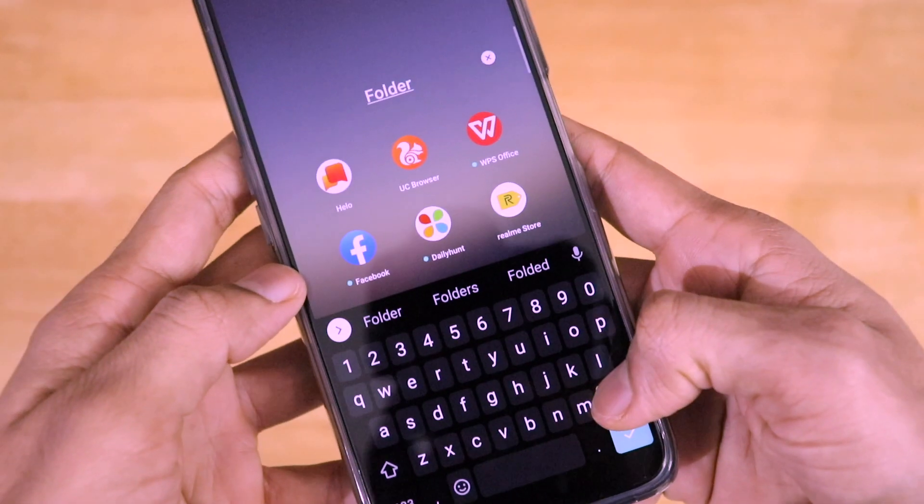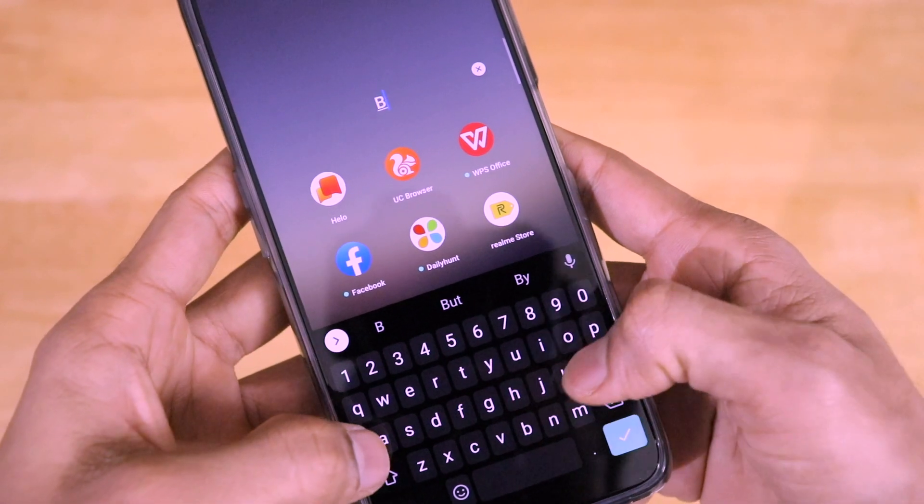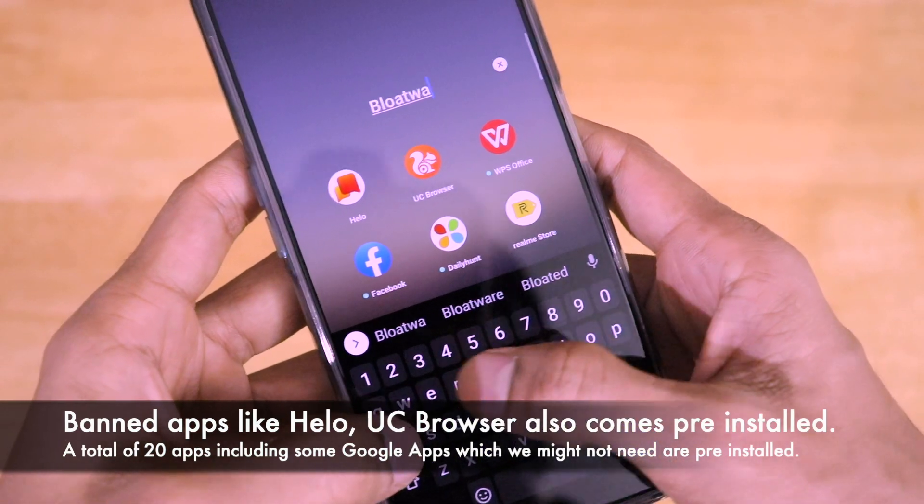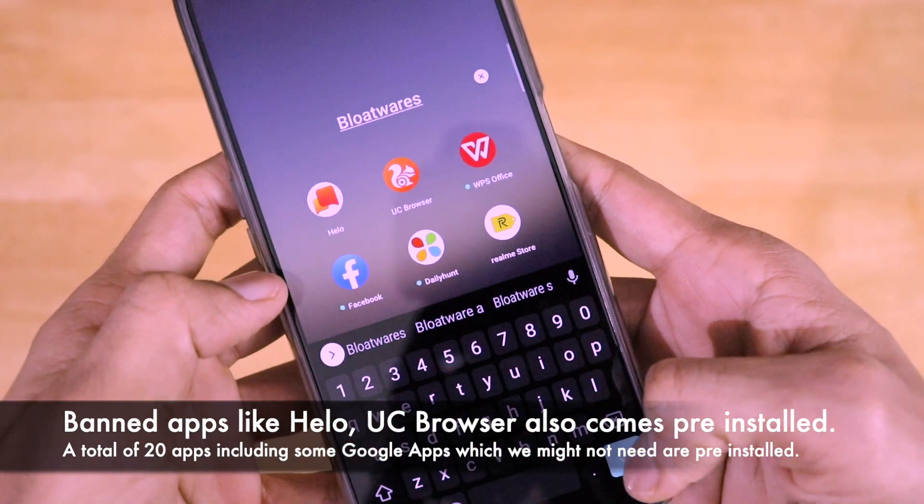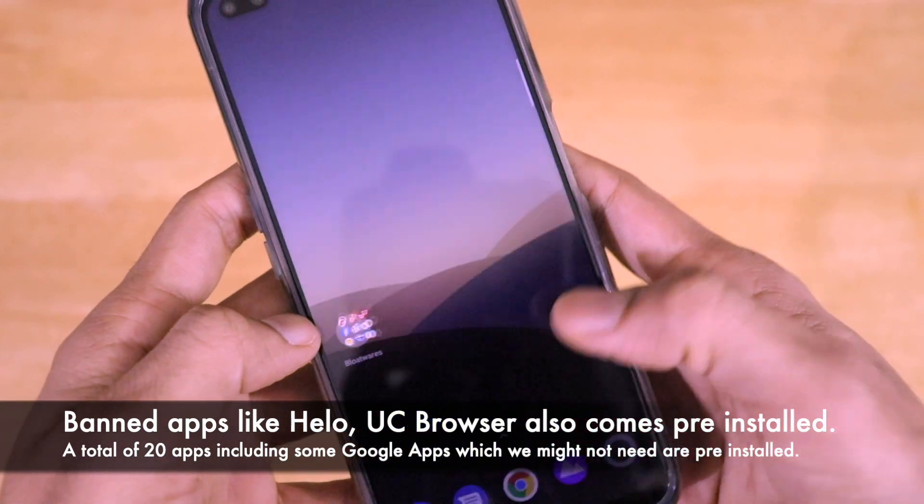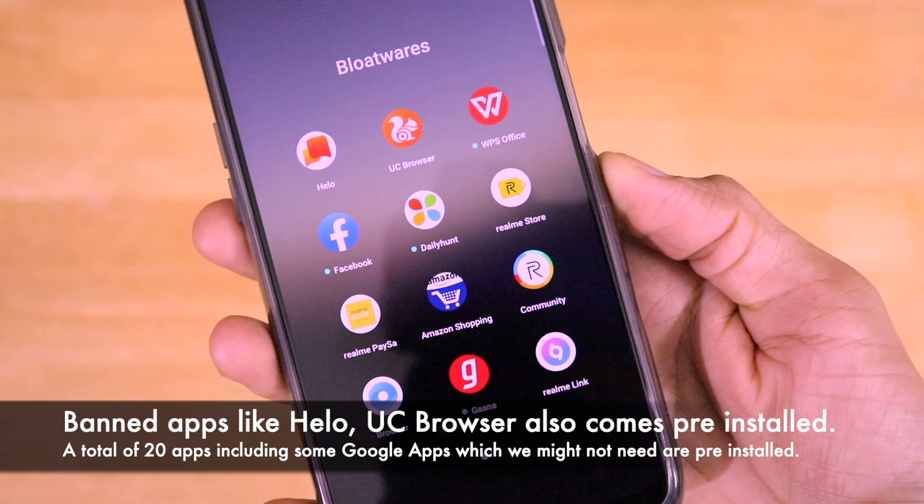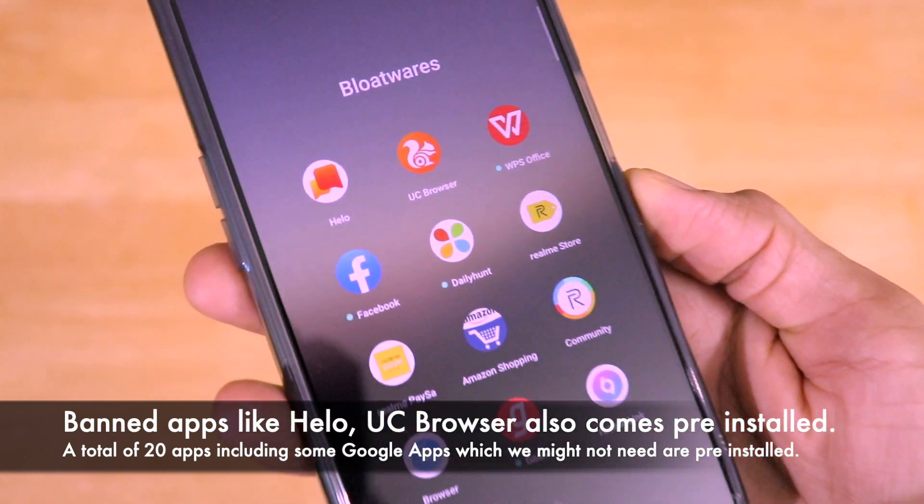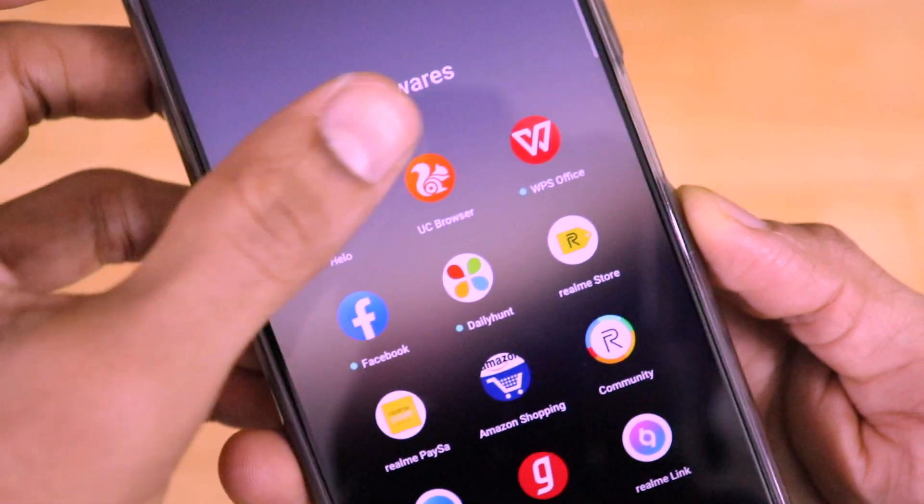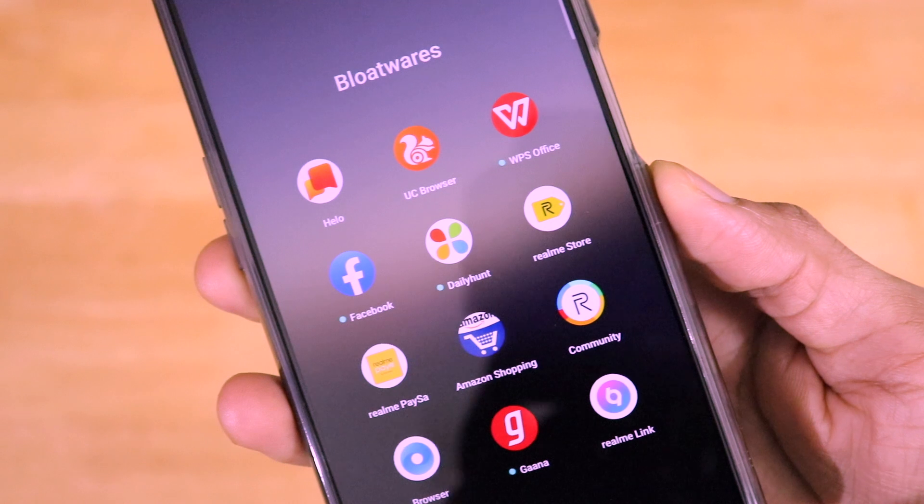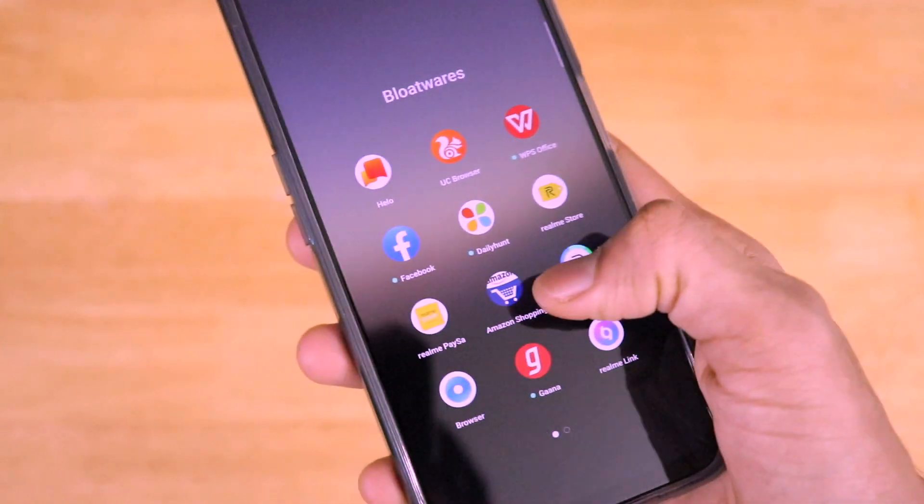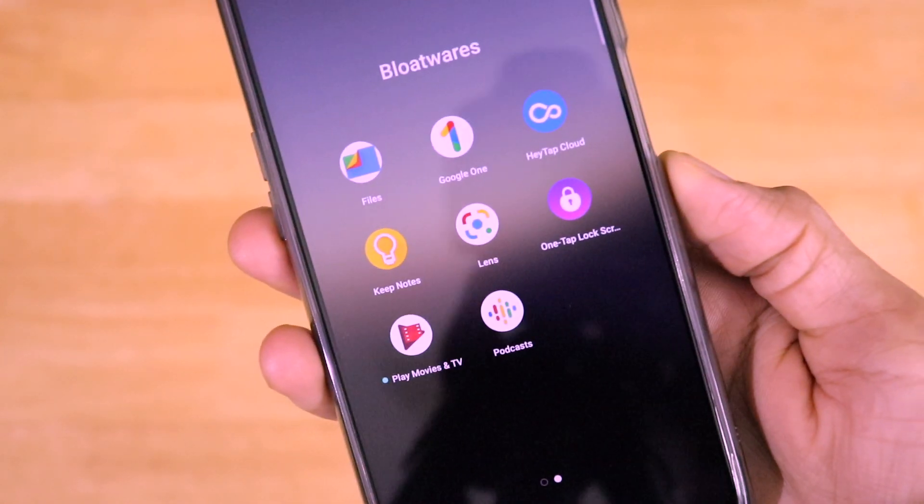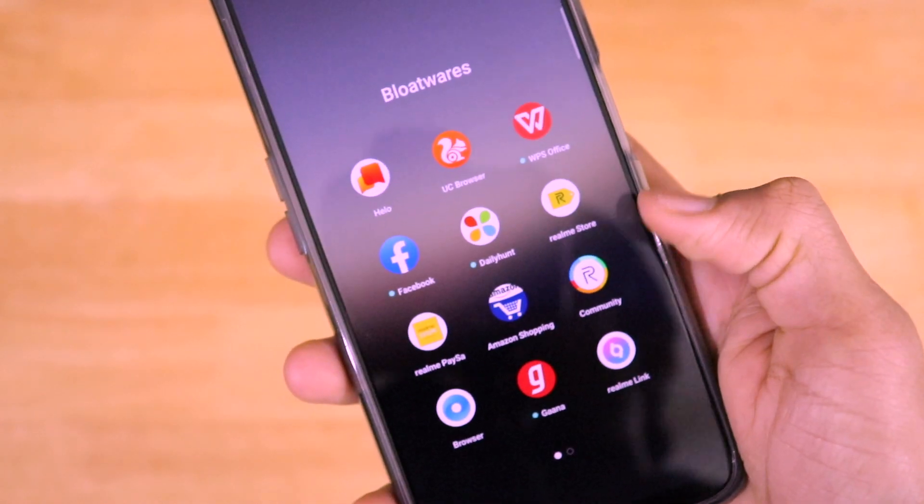These are applications like Helo, UC Browser, WPS Office, Facebook, Daily Hunt. I don't need these apps, especially Helo and UC Browser - these two are even banned applications by the government. So these are the applications I have put inside this folder, and if I count it is at least 20 in number.